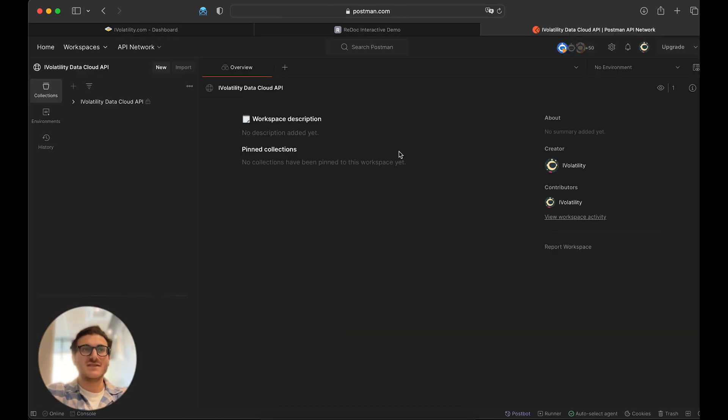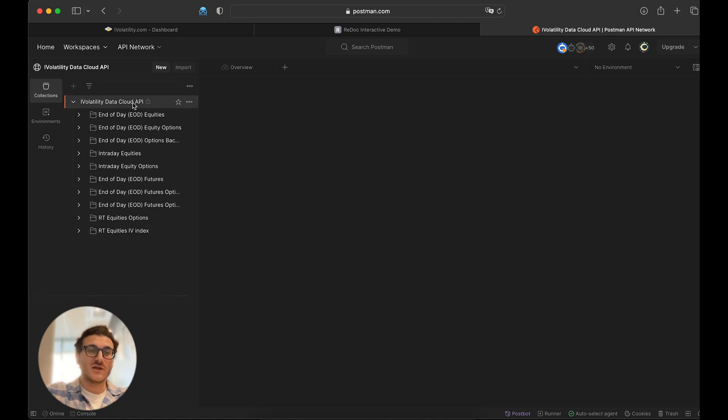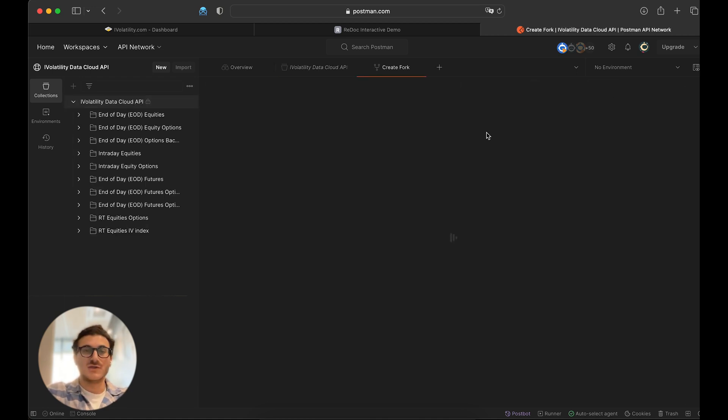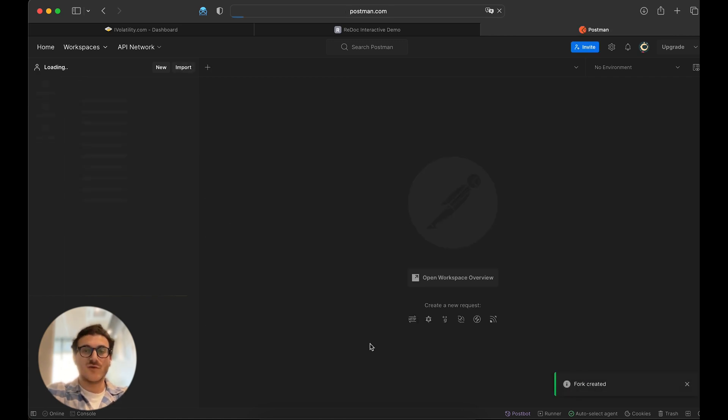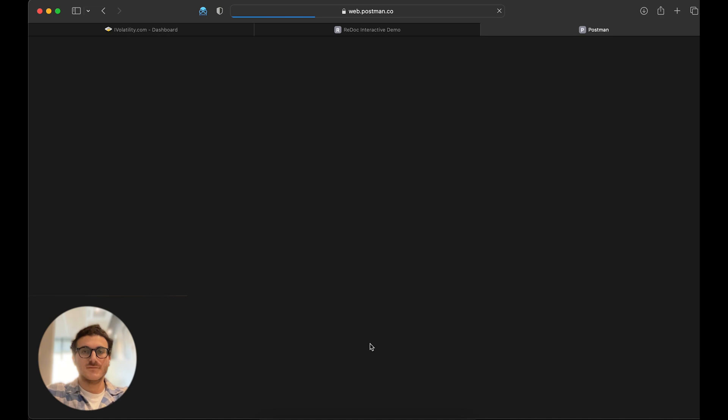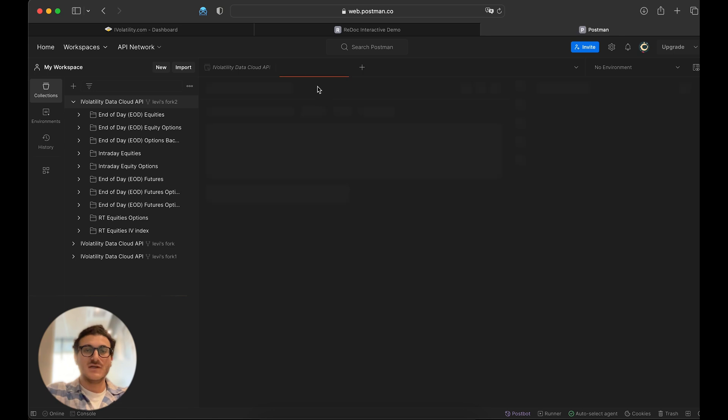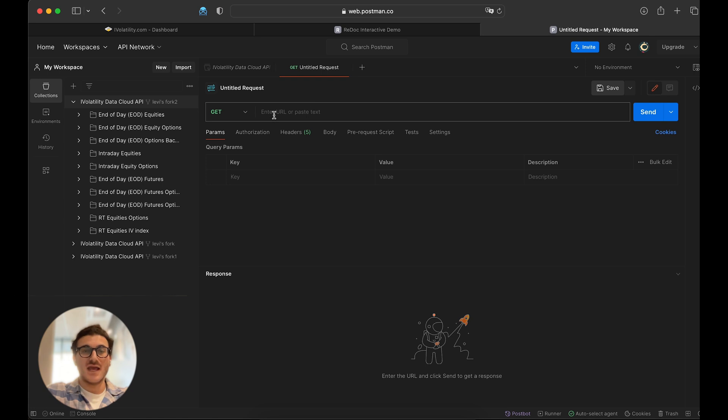All right, now that I'm signed into the account, we can actually go and get some data off the cloud. The first thing we're going to want to do is fork the iVolatility collection into our own personal API collection. So here I see Levy's fork, and I'm going to fork the collection over. Now that this fork is created, I can start making API calls. To do that, I'm going to press the plus button up here. And then I'm going to need an API URL to actually pull the data.